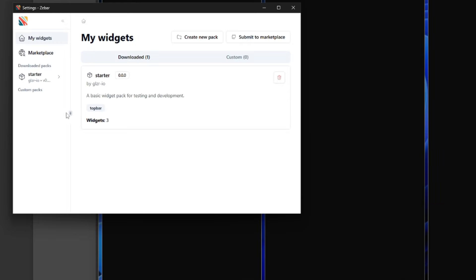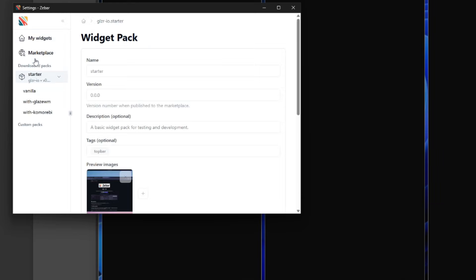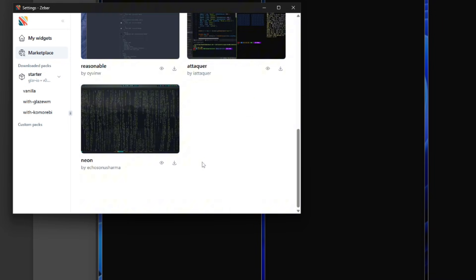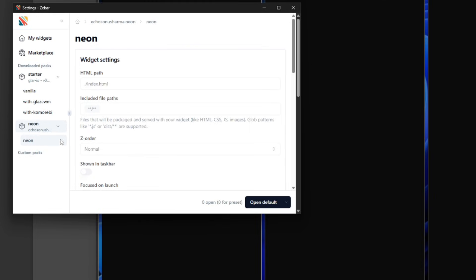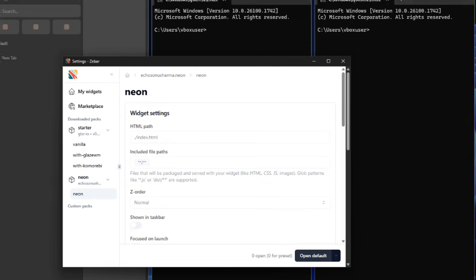Luckily, the ZBar community has done a fantastic job creating different ready-to-use customizations. You can get them from the ZBar settings — go to Marketplace and click on the Install icon. You need to disable the vanilla theme if you want to use a different one; if not, both themes will overlap and it'll look disgusting. And there you have it.